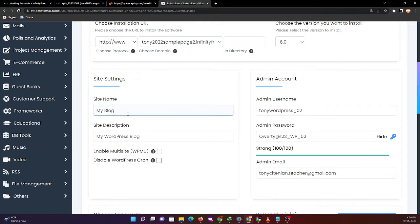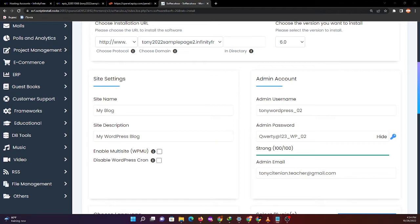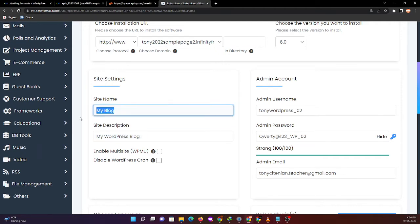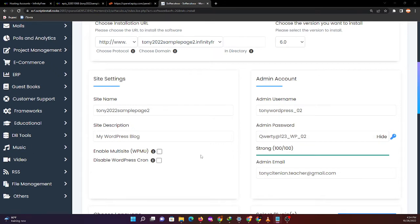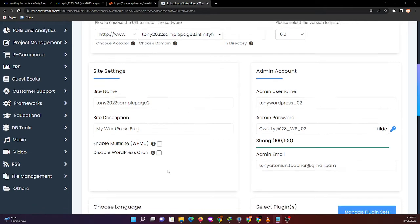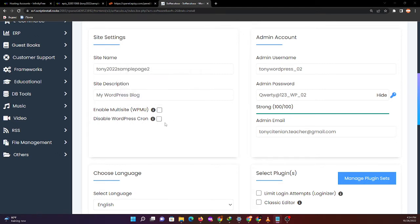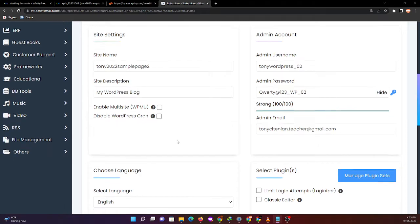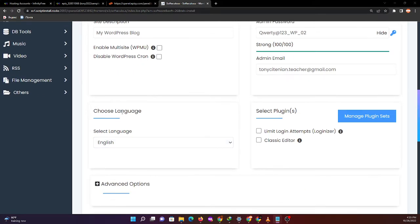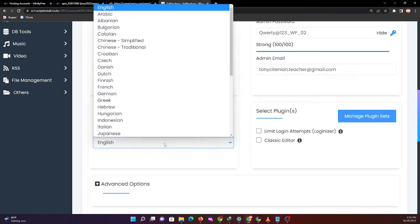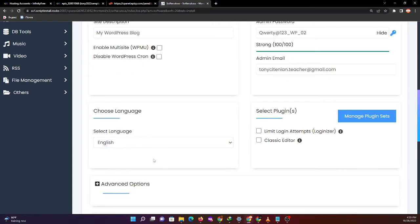For the site name, we can use Tony sample page. Everything is filled up now. Enable multi-site - this feature will enable the multi-site option for your WordPress blog. The server must support Apache mod rewrite, so we won't be able to check this one. Choose language: English, the international language.